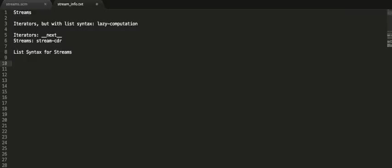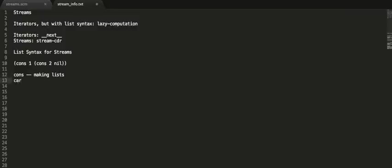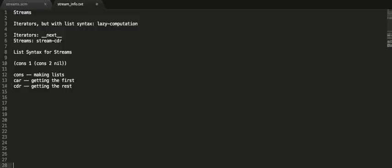When I say iterators but with list syntax, I mean that streams literally use the same exact list syntax we've been learning for Scheme. So if I wanted to make a list in Scheme, I would do something like cons 1, cons 2, and nil. We had cons, which is used for making lists, car which was used for getting the first, and cdr which was used for getting the rest. We have these same exact things for making a stream.